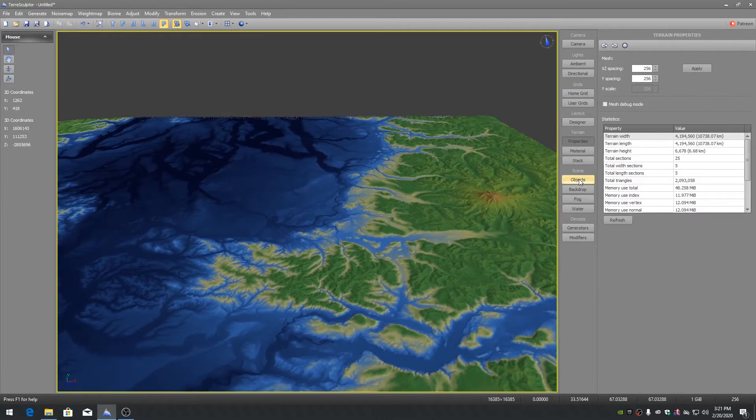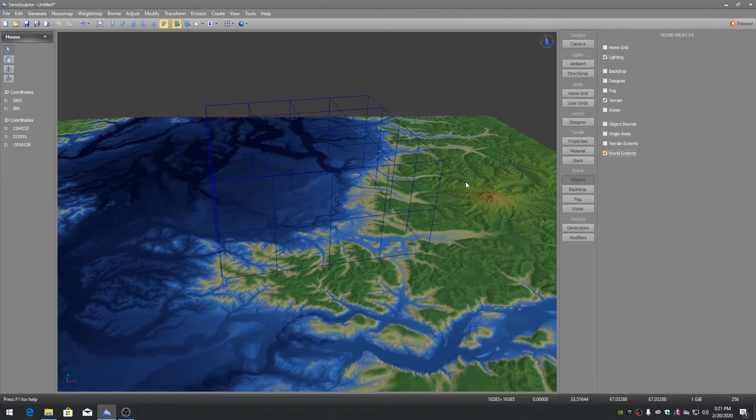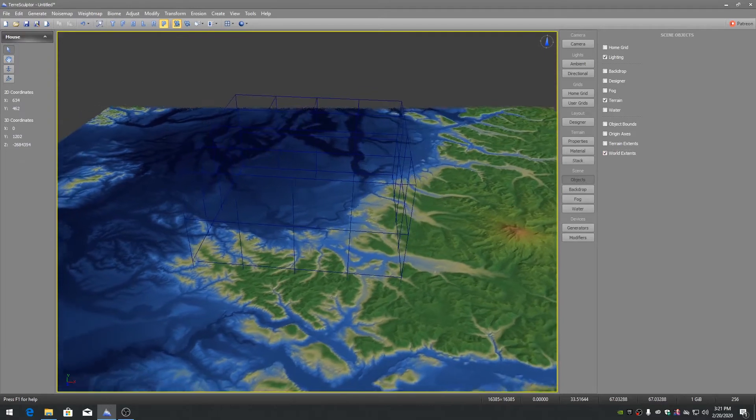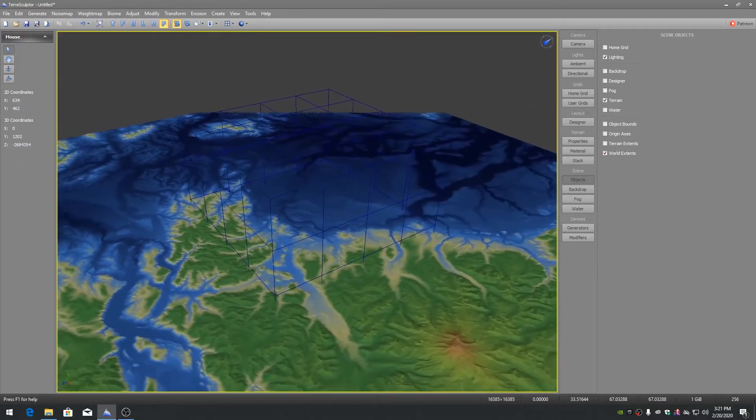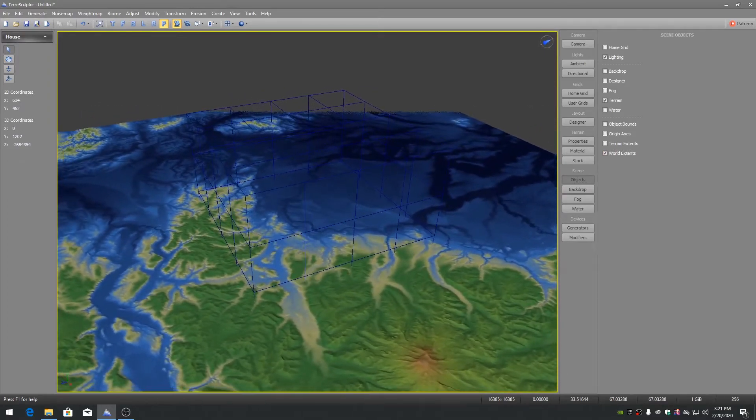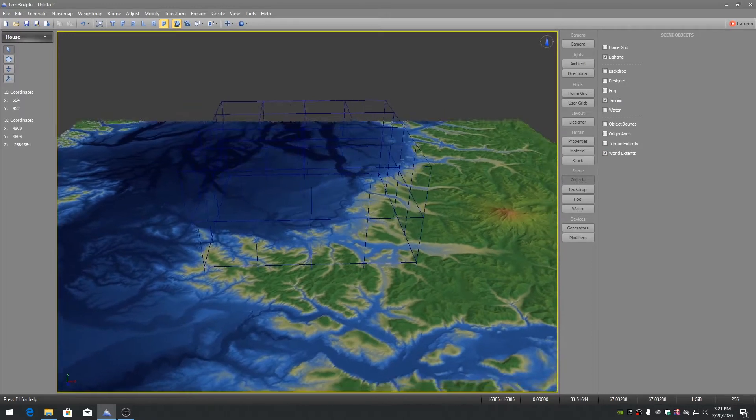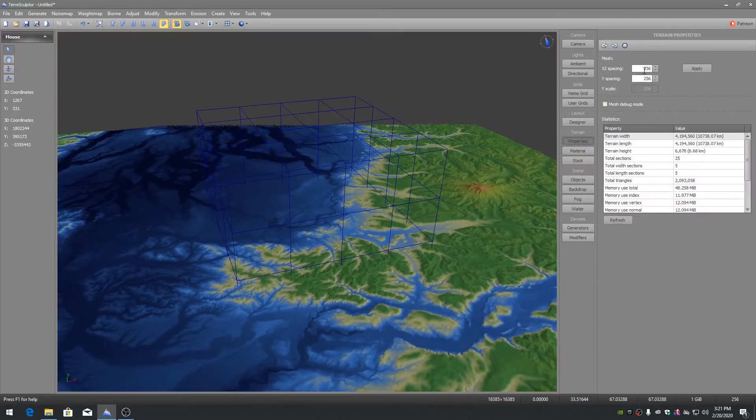If we enable display of the world extents cube, you can see that the terrain is larger than the rendered world space. To fix this rendering issue, we will change the terrain XZ spacing property to a smaller number.